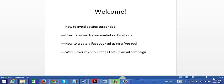In this video series, I'm going to cover topics such as how to avoid getting suspended - a lot of marketers do get their accounts suspended on Facebook. I'm also going to teach you how to research your market on Facebook.